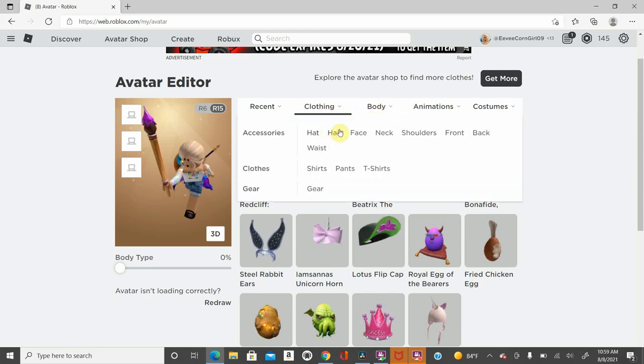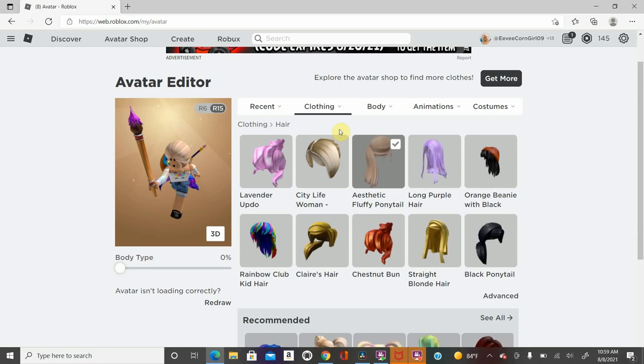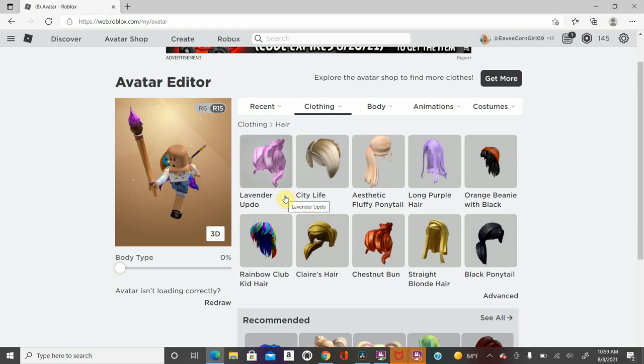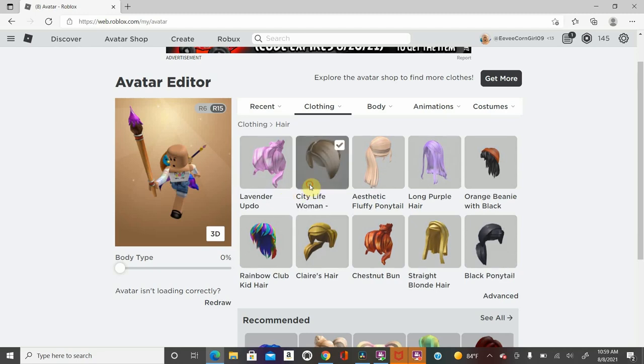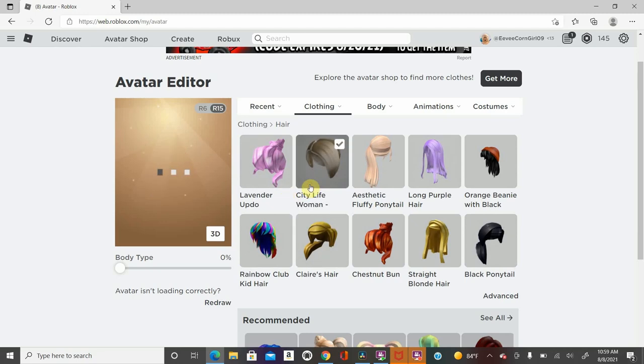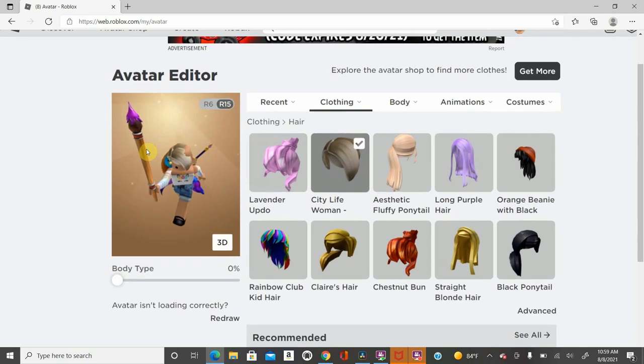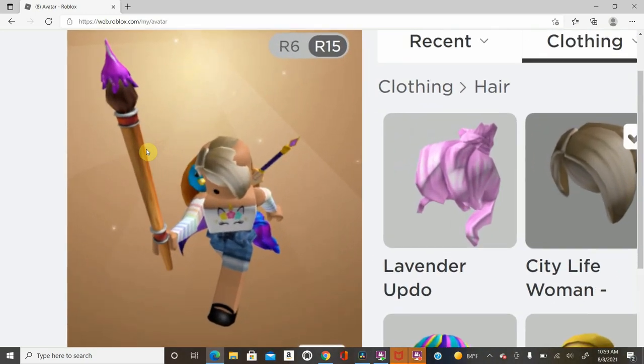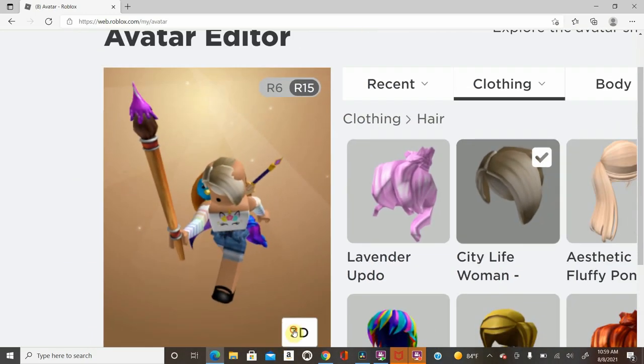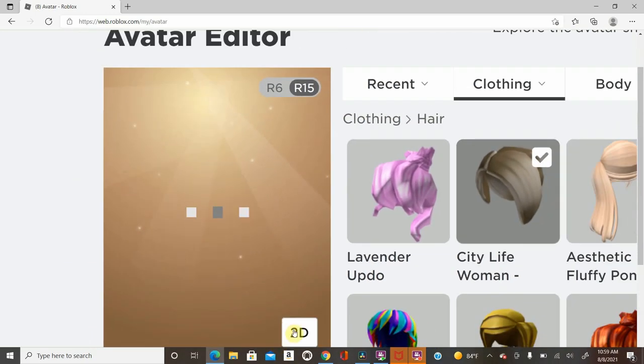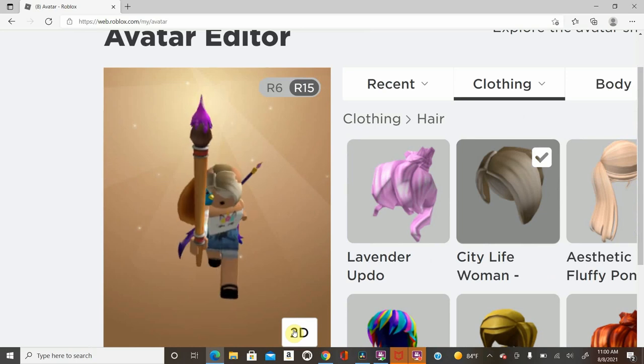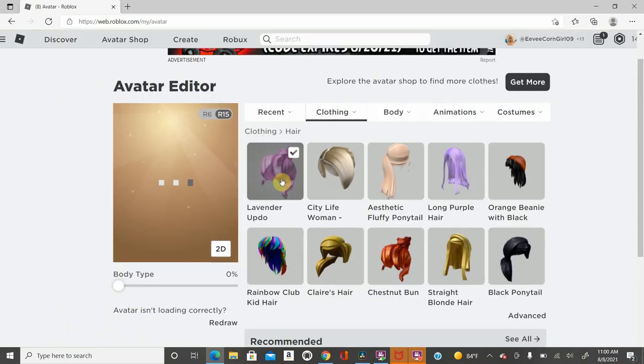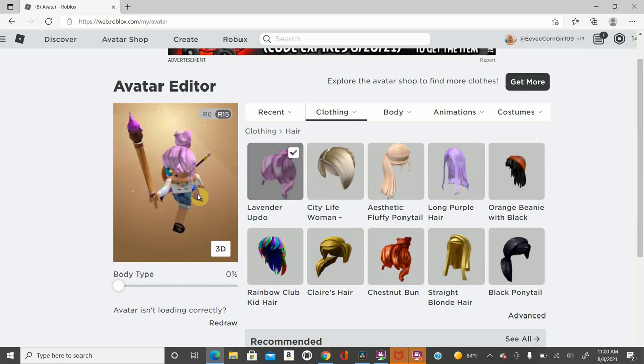Next, we're going to go to hair. I'm going to take off my hair. Don't worry about any of these, because those are not free. You got the City Life woman, which is this blonde hair. It doesn't really fit on my face, but we won't worry about that. They look very pretty and nice if they fit your character well.